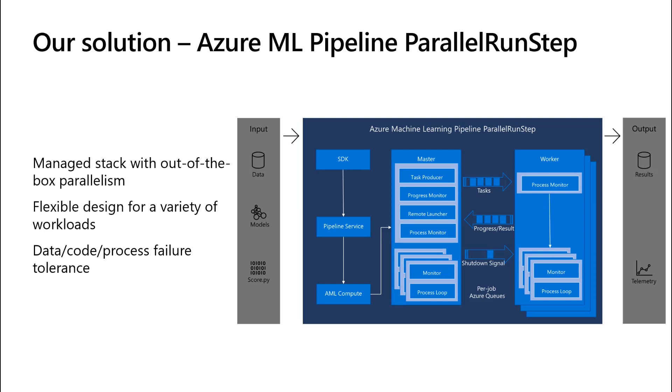If a task failed, we retry it. If a machine dies, we retry it on another one. By default, we retry three times, and you can also set the retry count. If the job partially failed, we still return the partial successful results.